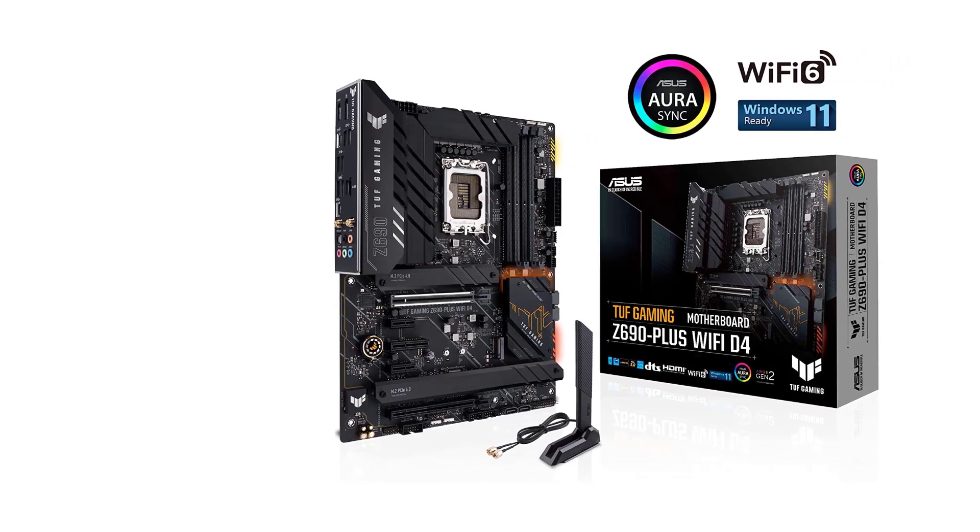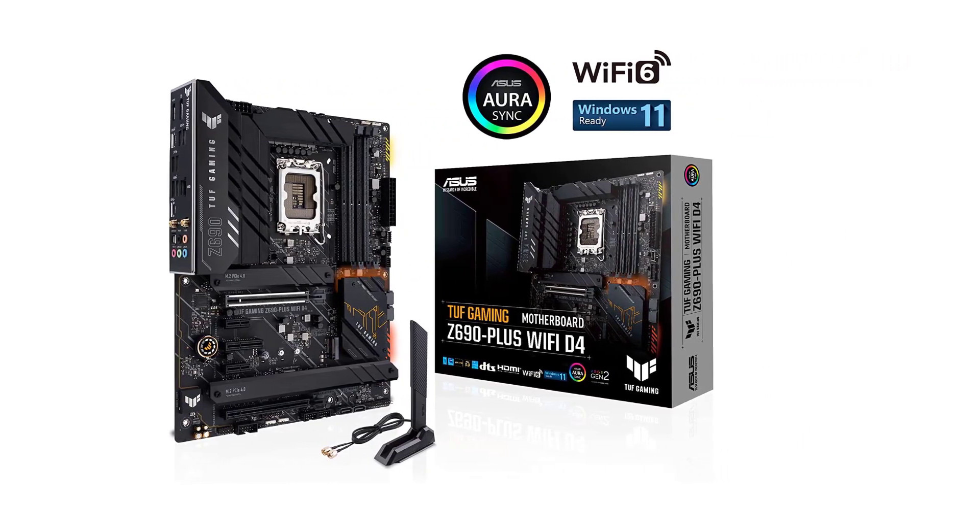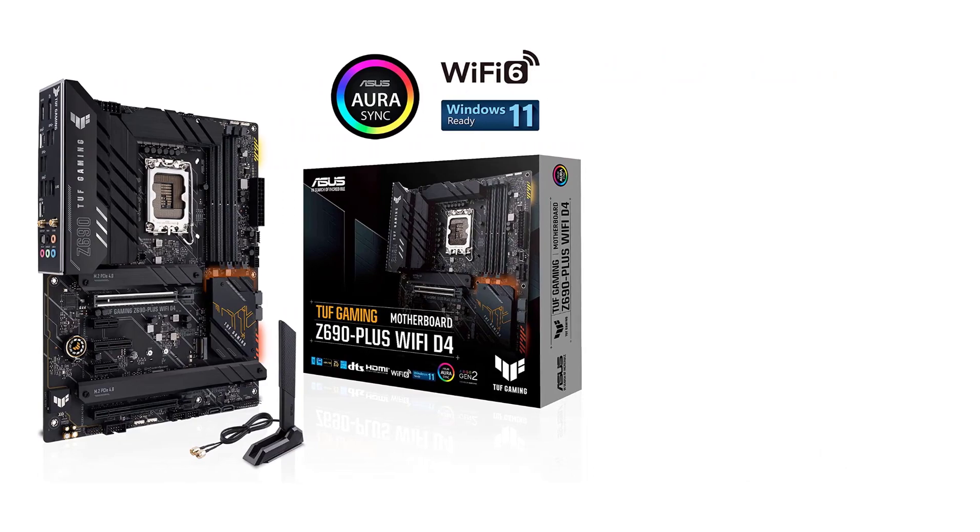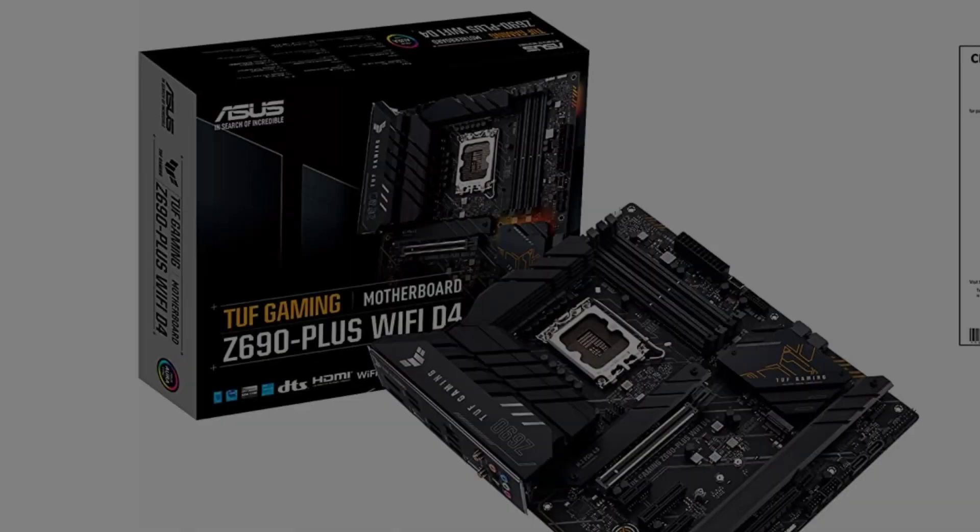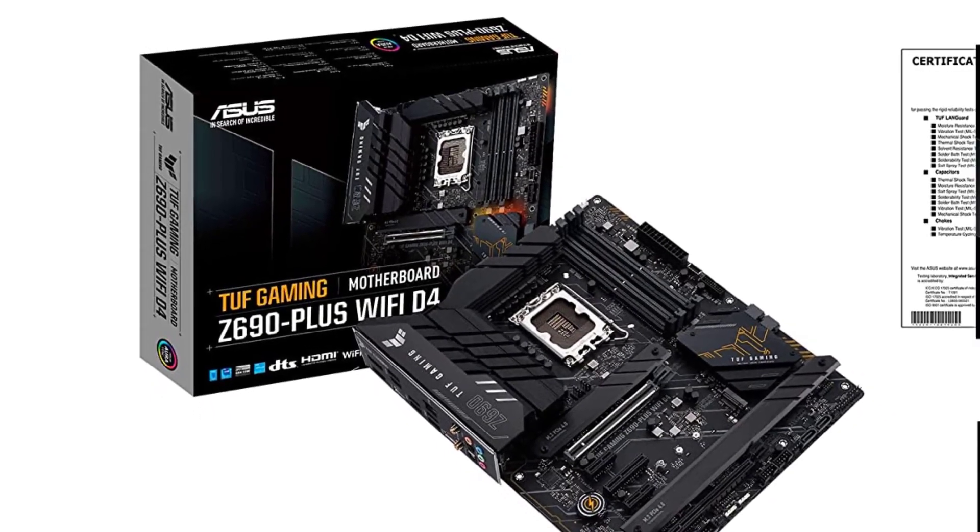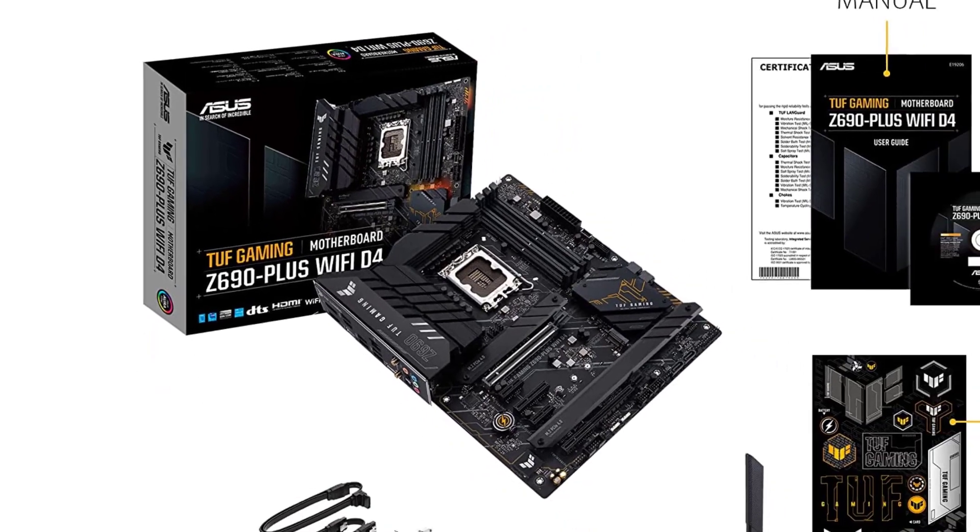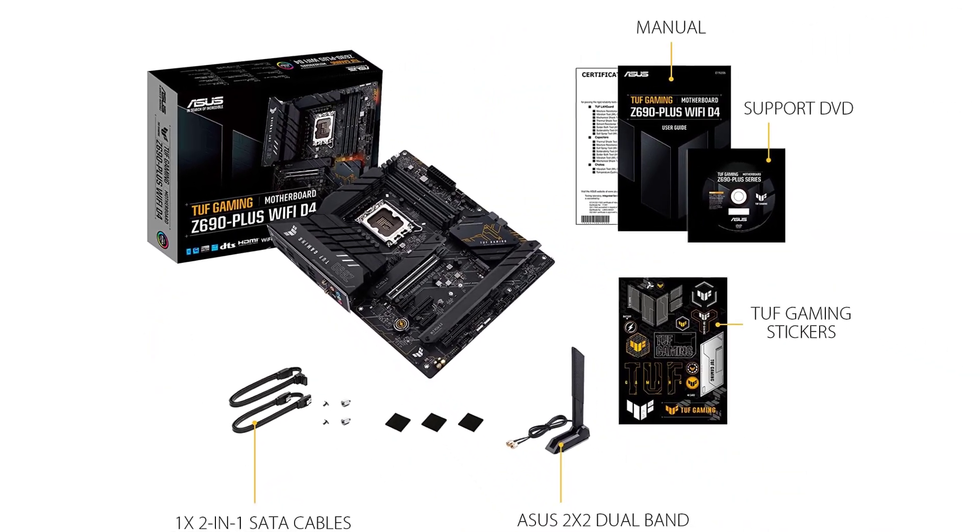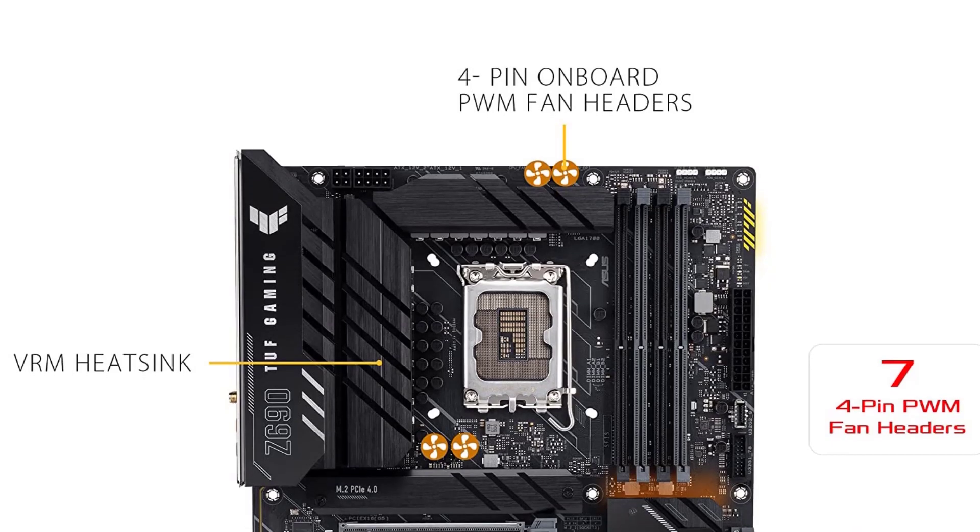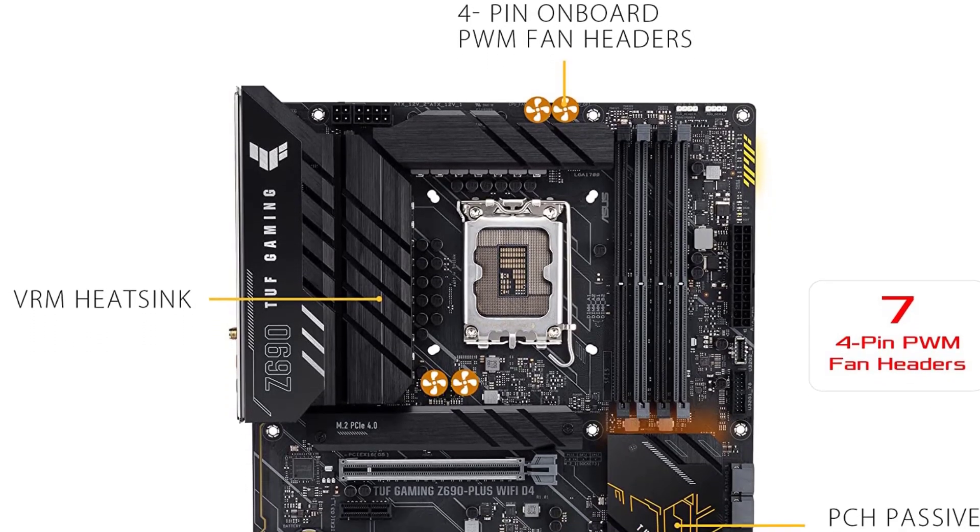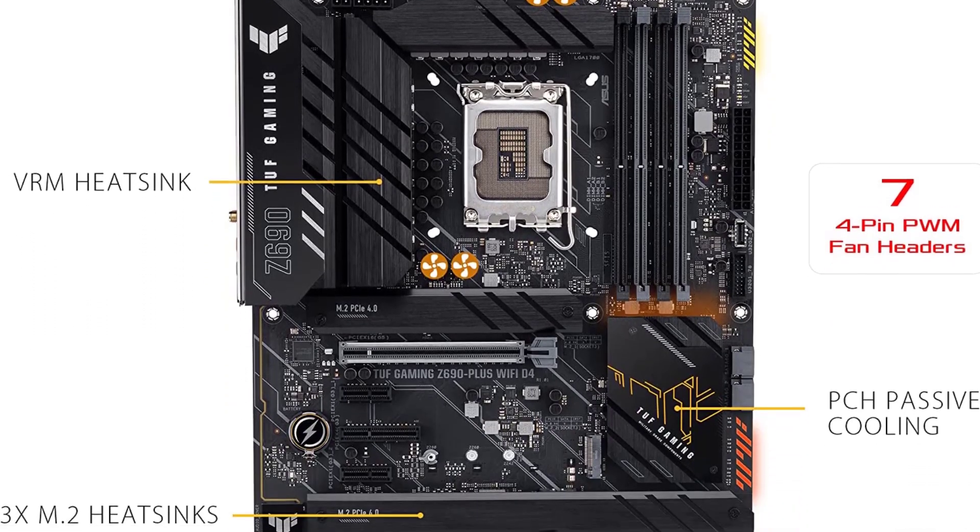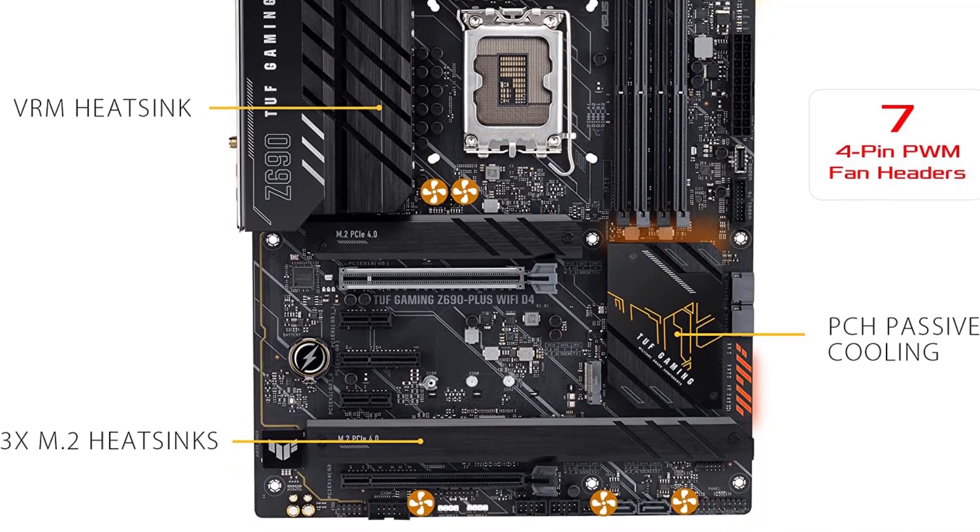Conclusively, the TUF Z690 Plus WiFi is one of the best DDR4 motherboard options available in the market. It's a low-cost option for gamers who prefer value and performance without burdening their pockets. Potential buyers should definitely consider this as their priority if they want something worthy.